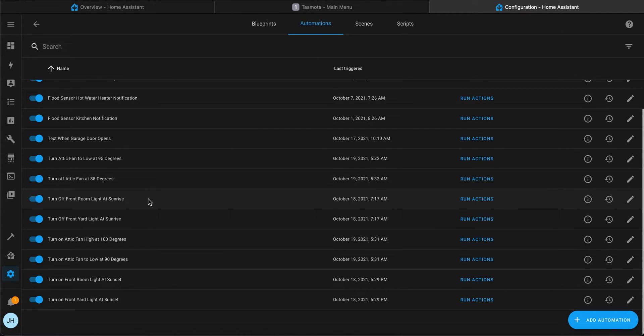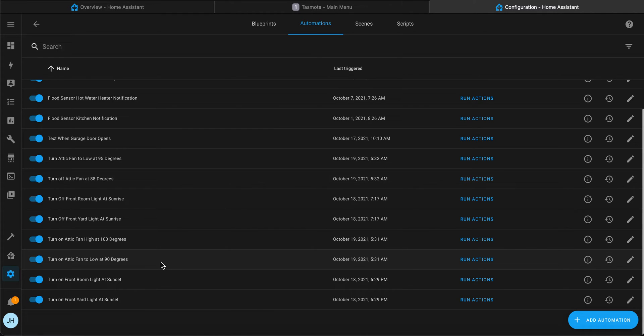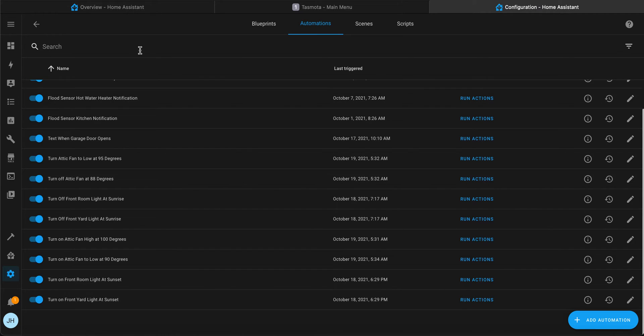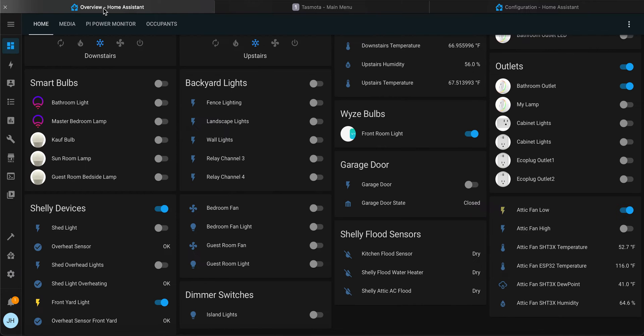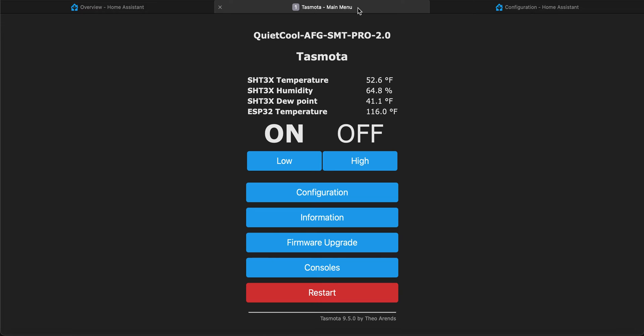Let's turn it to low when it gets to be 90 degrees. I'm just going to simulate here and run the action. As you can see, the attic fan turned itself to low. Here's the TASMOTA switch control page, and again it's set to the low speed.